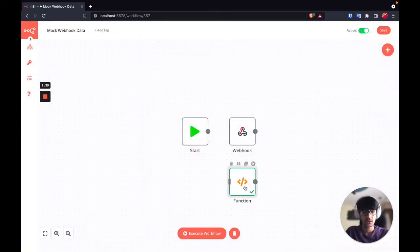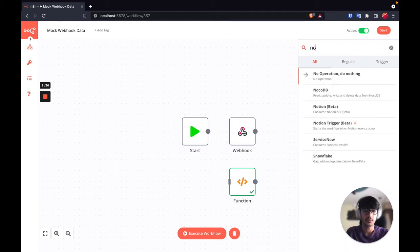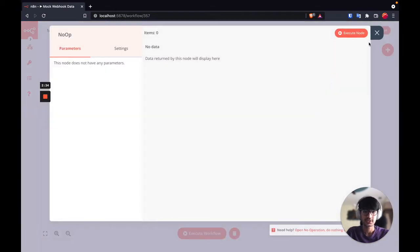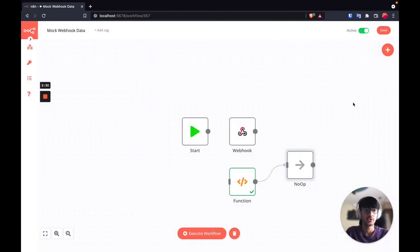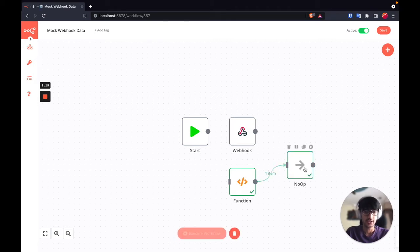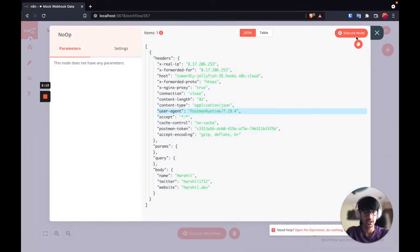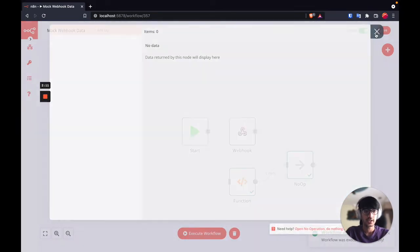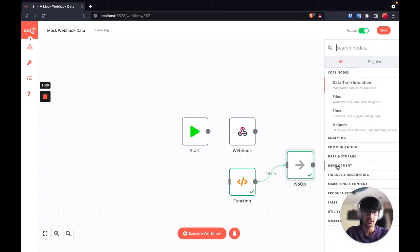Now I am going to connect the function node to the noop node. This step is important because if you want to refer to the incoming data in the webhook node further down the line, it makes it easy to reference it correctly. So now we have the noop node in place. I am going to execute this to show you that we have the data in here as well, and now we can reference this data in any other nodes.